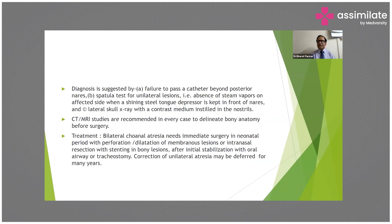Diagnosis of choanal atresia is suggested by failure to pass a catheter beyond the posterior nares, the spatula test showing absence of steam vapor on the affected side, and lateral X-ray skull with contrast medium instilled in the nostrils. CT scan and MRI are recommended in every case to delineate bony anatomy before surgery.